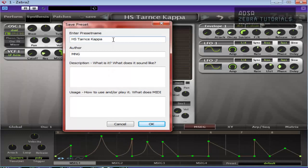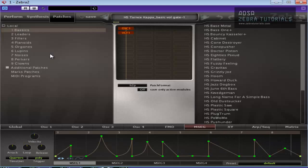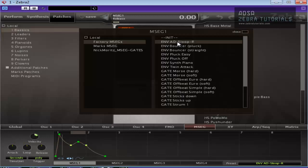And in Zebra, you've got — let me just save this — we'll call that BasicVoGate1. Make sure I save it in the right place. If you're using Zebra, you can also click in here where it says Default, and depending on what you've got, there's lots of factory ones, so you can have stuff like this.